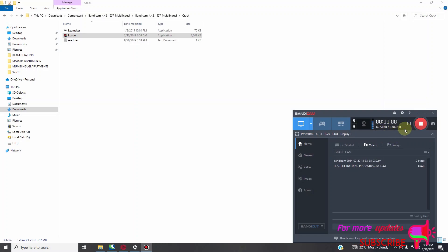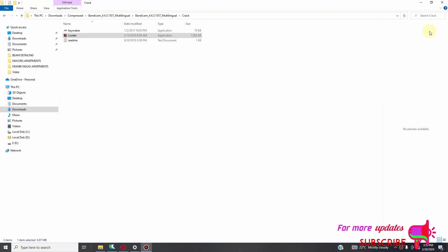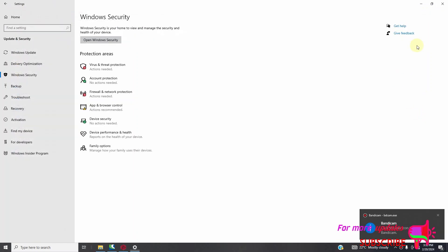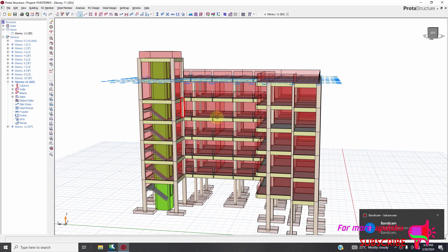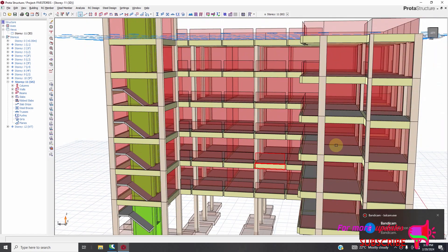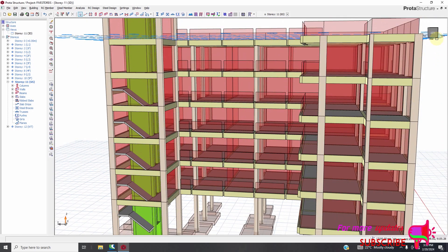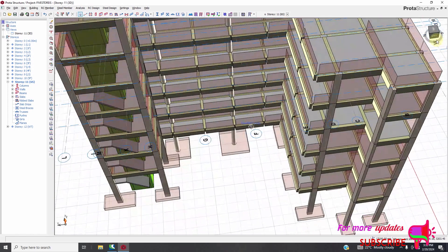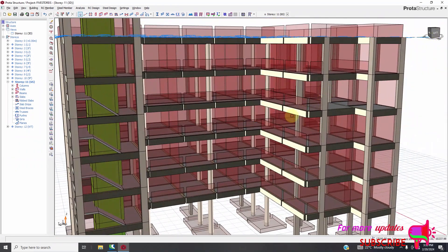Welcome to another ProtoStructure lesson. Today I want to show you how to pass slab, beam, and columns in ProtoStructure.